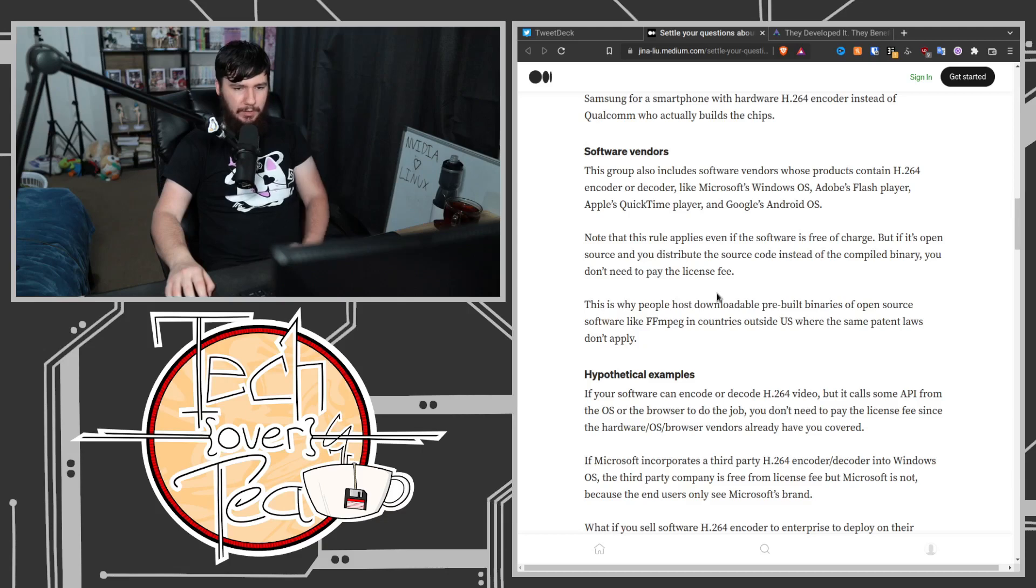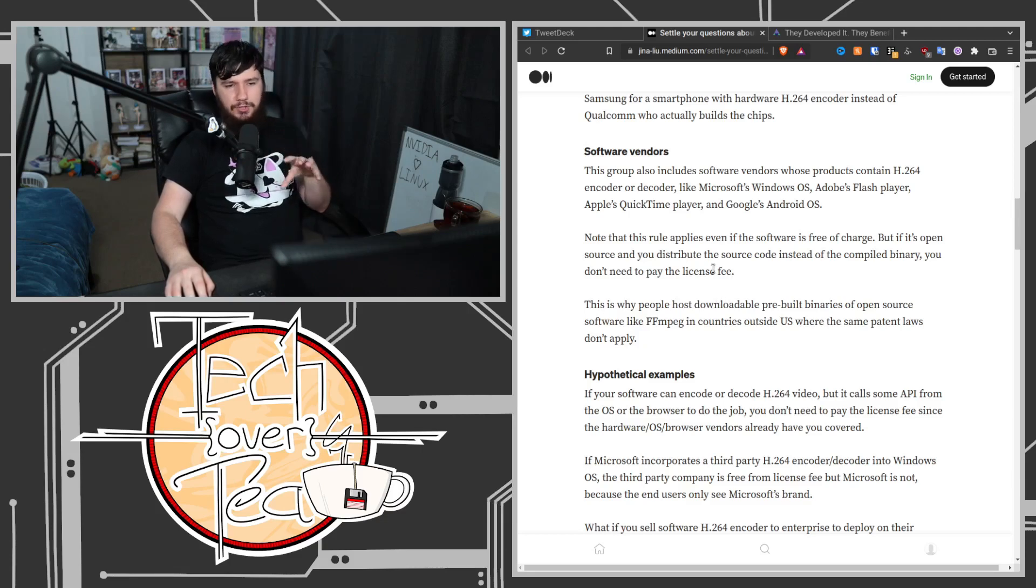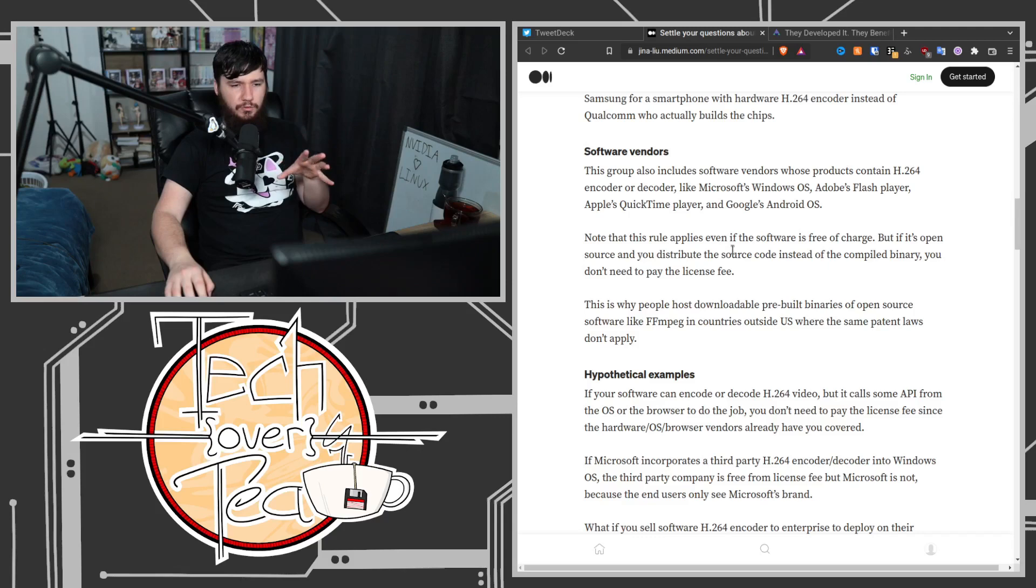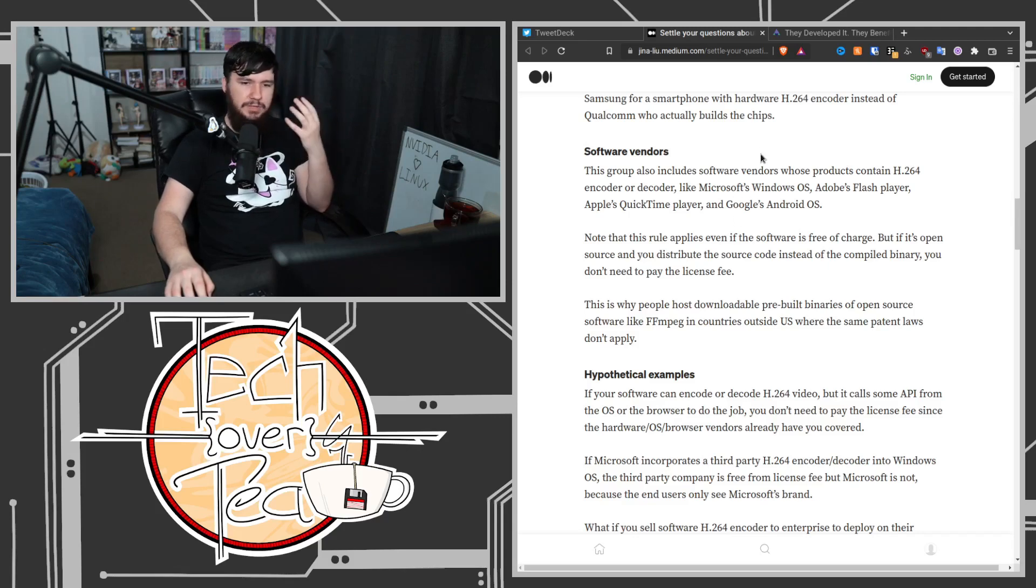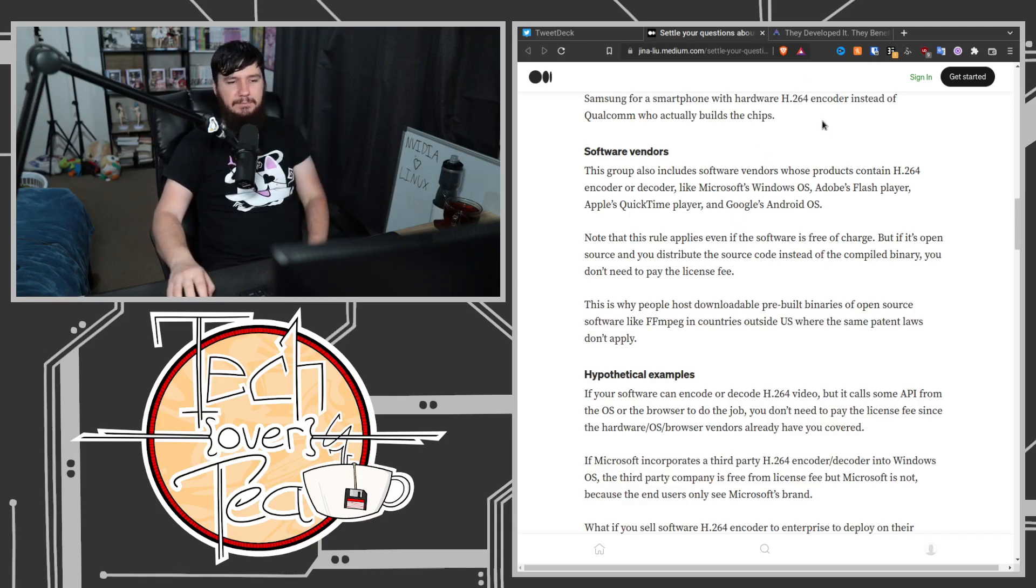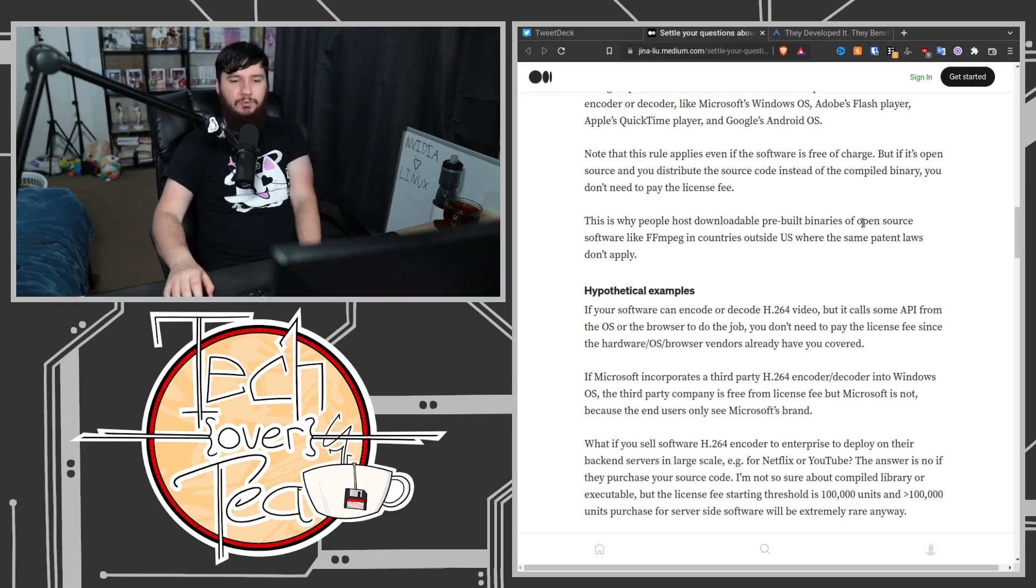This is why people host downloadable pre-built binaries of open source software like FFmpeg in countries outside of the US where the same patent laws don't apply.